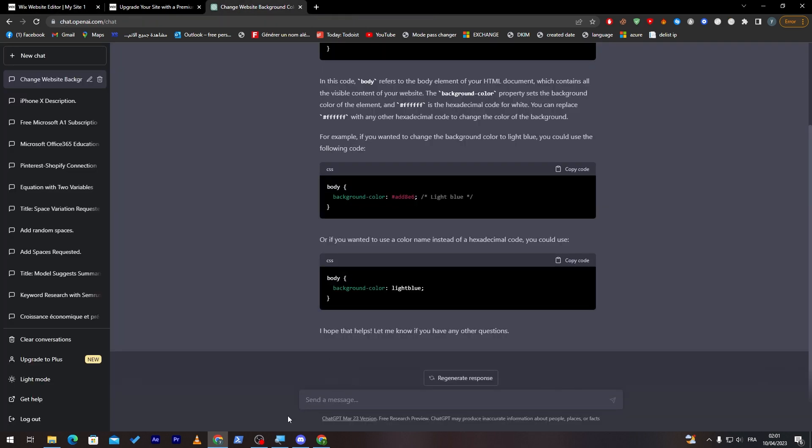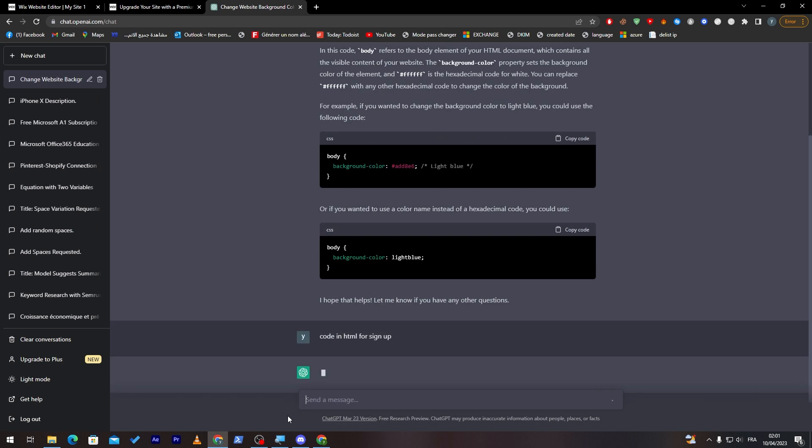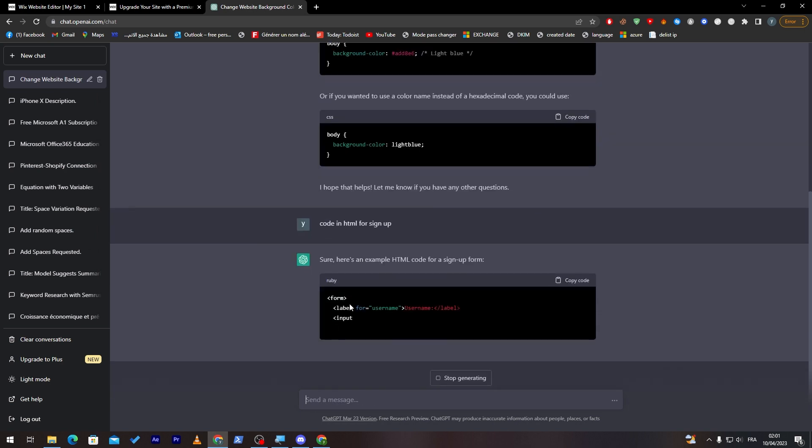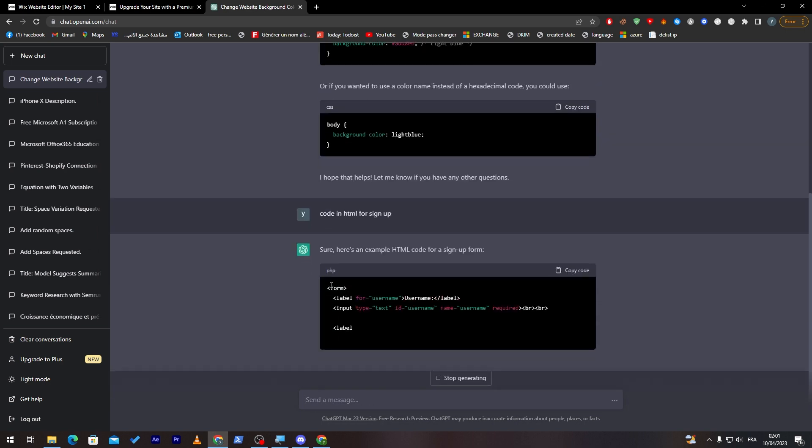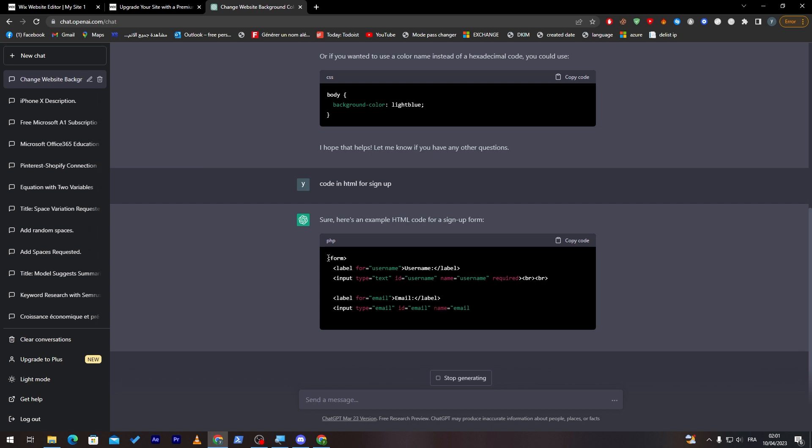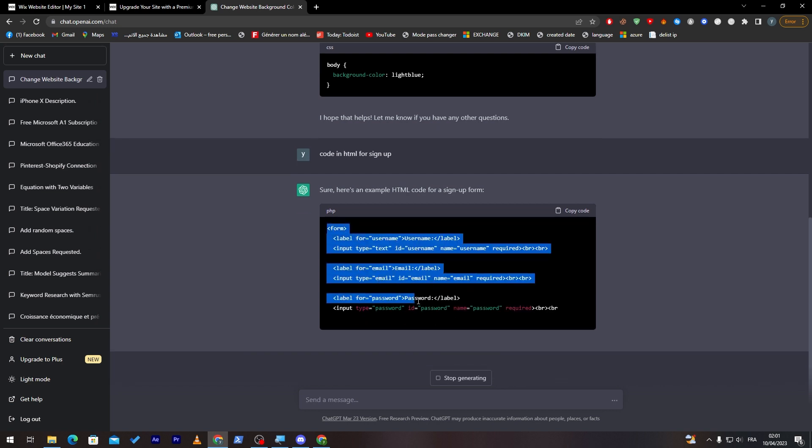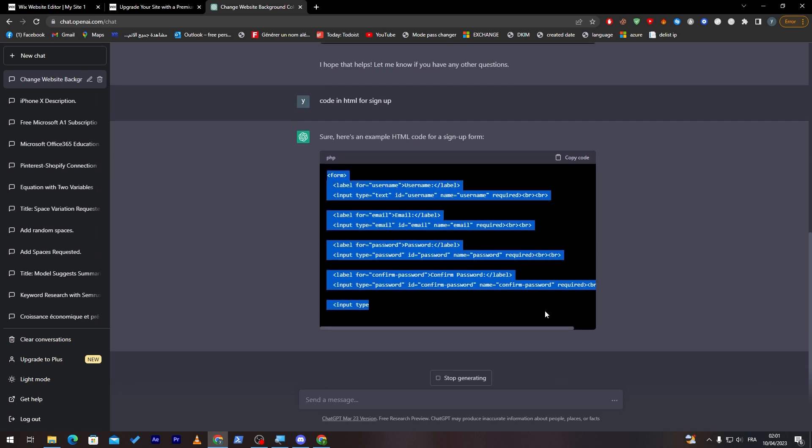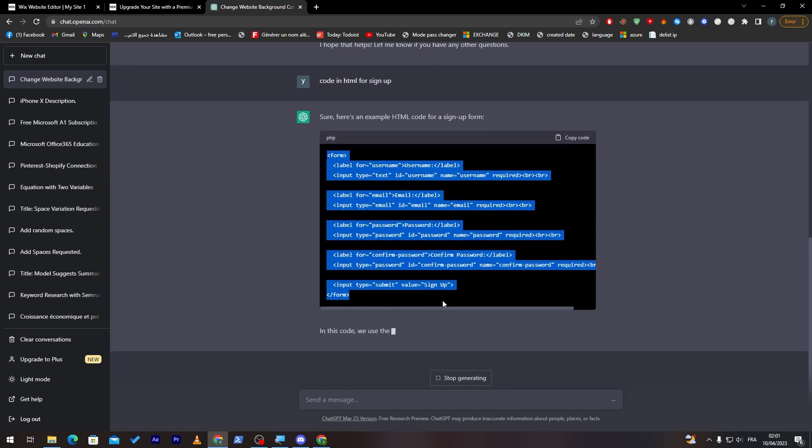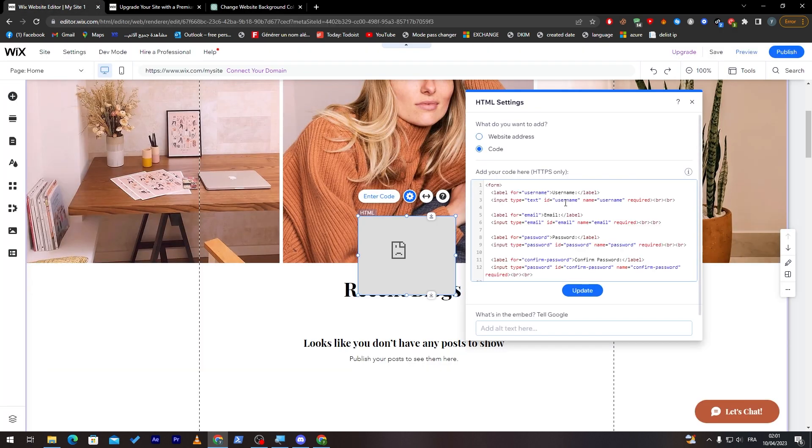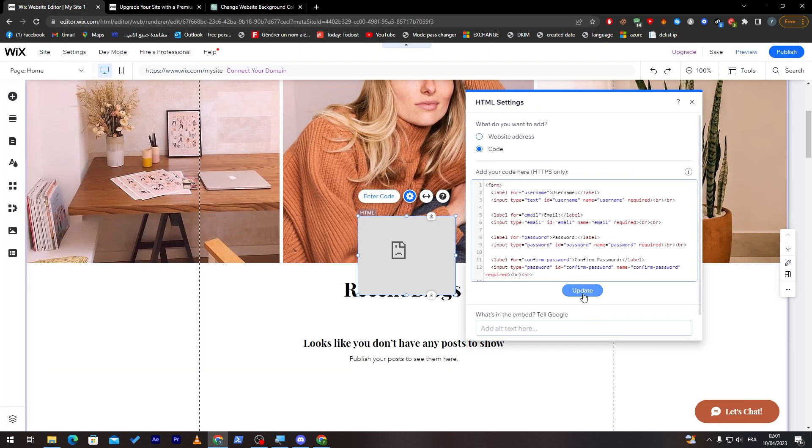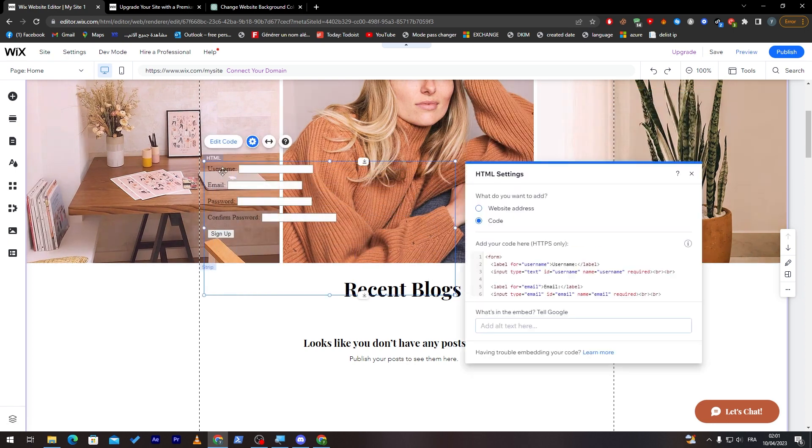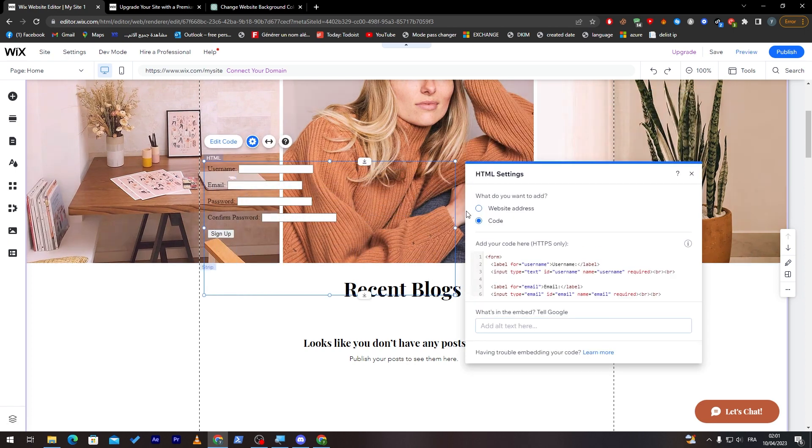Let's say here, code in HTML for sign in, sign up, for example. Here's an example. You can copy this, pretty easy. Wait until it is finished. Here it is, you can copy it, and then we can paste it over here. Just click on update, and here you can see, it has been updated.